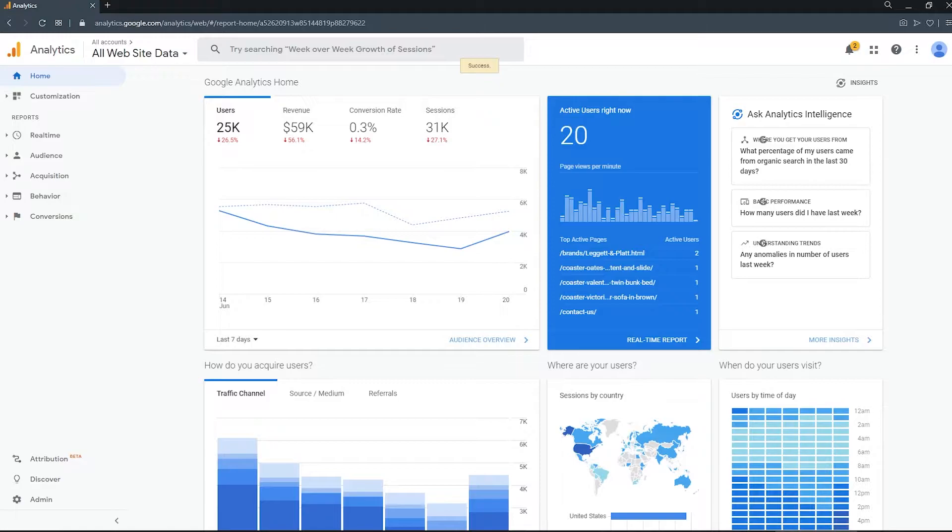Hello Merchants! Today I'll be showing you how to create your global site tag in Google Analytics.